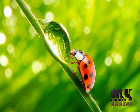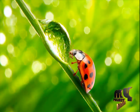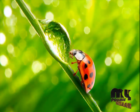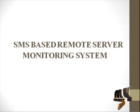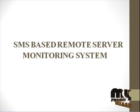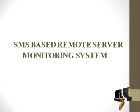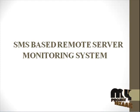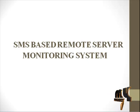Welcome to MyProjectPasad.com. The project title is SMS-based Remote Server Monitoring System.